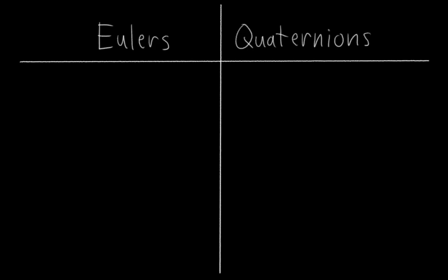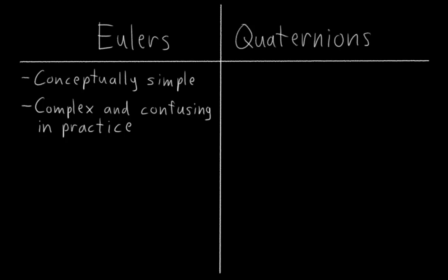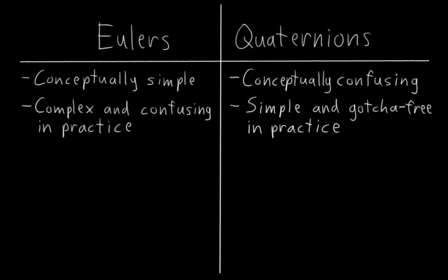As I mentioned in the last video, Euler's are really simple conceptually, but in practice they're often complex and confusing. By contrast, quaternions are conceptually confusing, but in practice they are shockingly simple and gotcha-free to use.